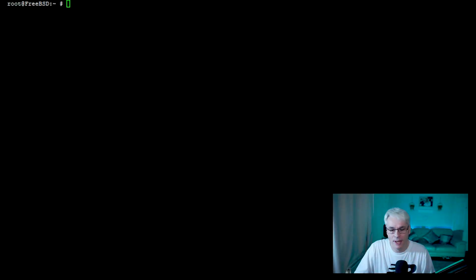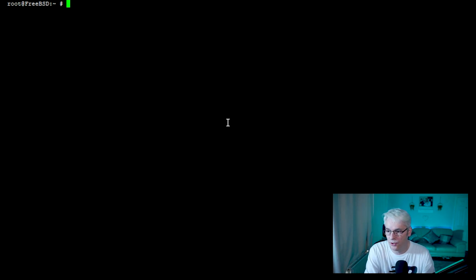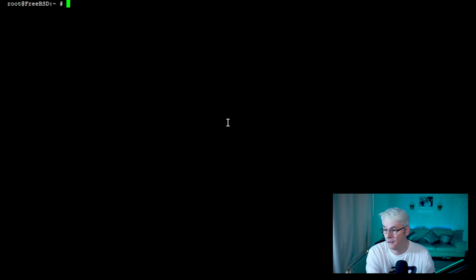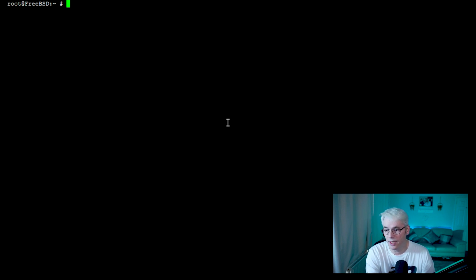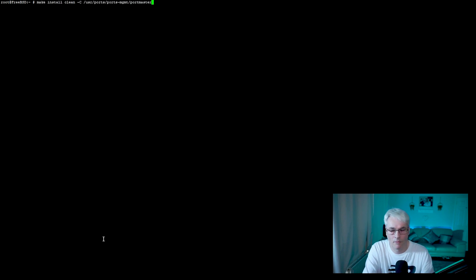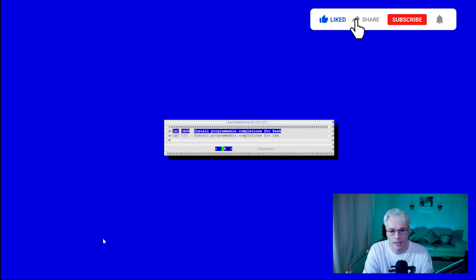We're going to move on to our terminal as always. I'm already set up in my terminal. The first thing we want to do is make sure we've got Portmaster installed. Portmaster is great for this because it allows you to install a load of ports. We're going to do this using ports rather than packages, which means all the software will be compiled as we install it — mainly optimized for the system it's running on. So: make install clean, minus capital C, usr/ports/ports-mgmt/portmaster. It'll ask for some options — I'll zoom in when appropriate.